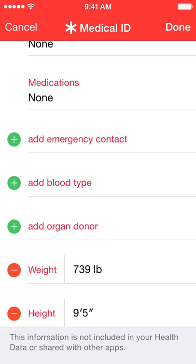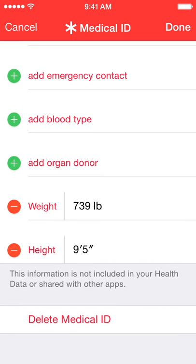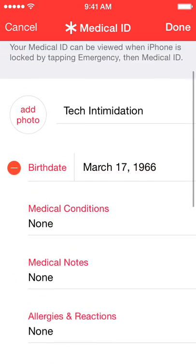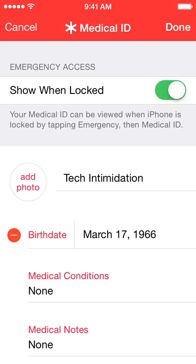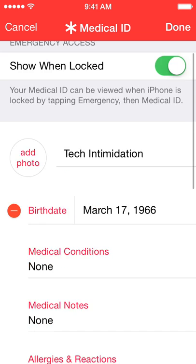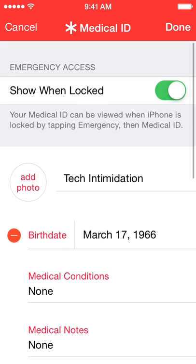You can also add your blood type, whether or not you're an organ donor, your weight, and your height. So if you lost your phone, they could use the emergency medical ID to identify whose phone it is pretty quickly, and then potentially contact someone to return your phone to you.